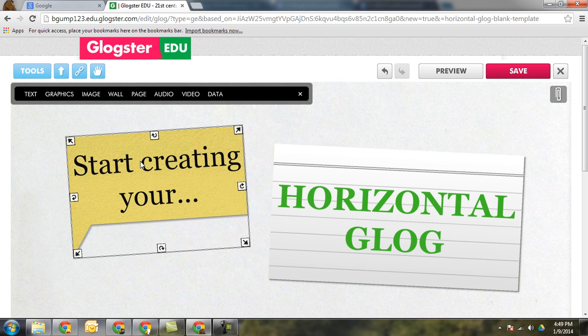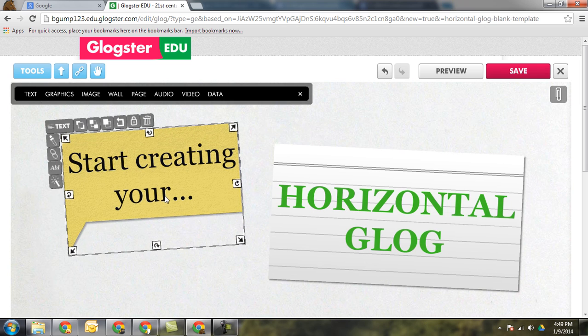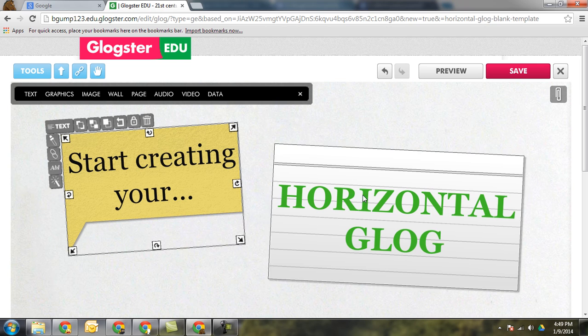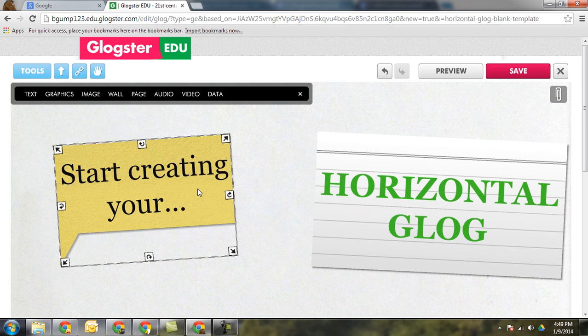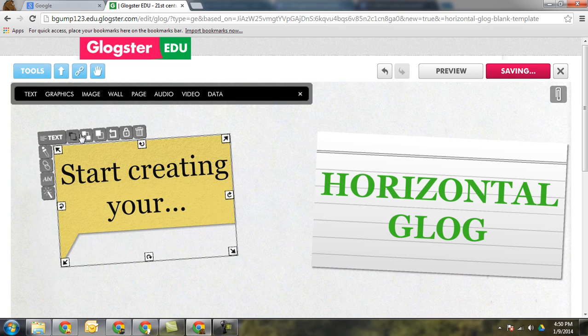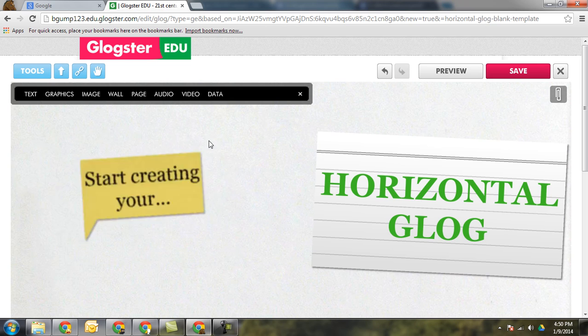I want to show you some of the real quick features here. How to delete things. If you don't want to have this word bubble for example, anything you click on it will bring up the different options you've got. You can order it. You can lock it so it's not moveable. You can add a link to it or you can delete it.